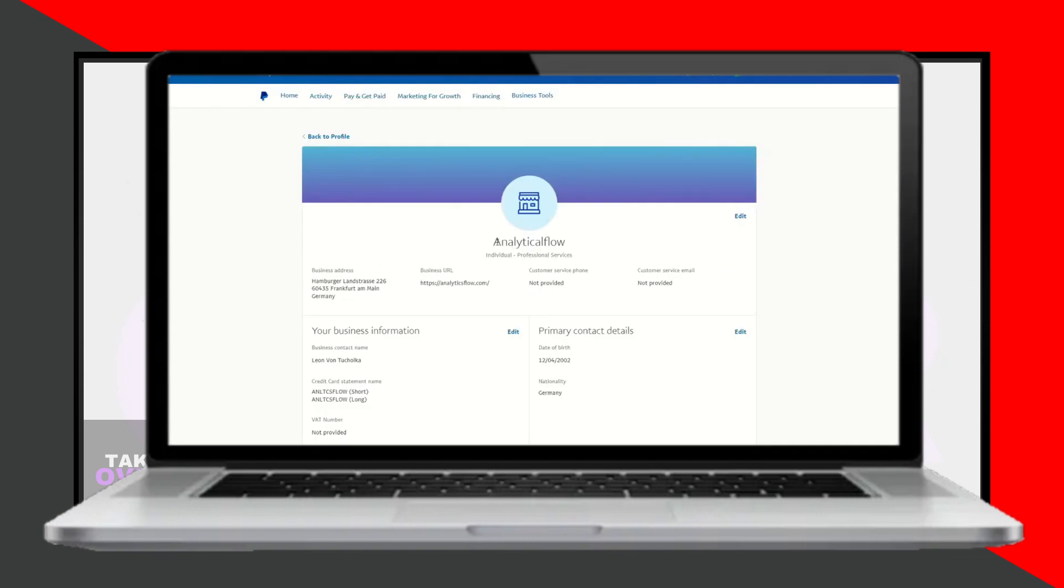If your real name is displayed here, you will need to update it. Click on the Update button next to your business name.